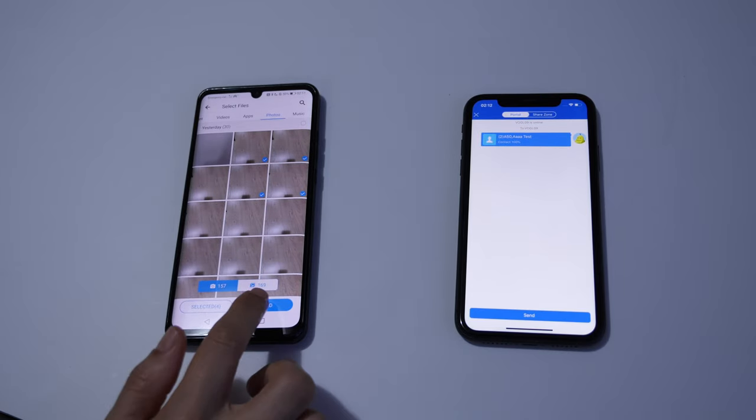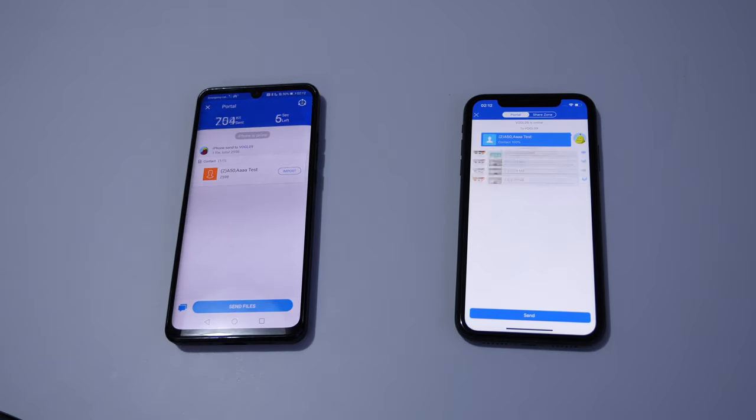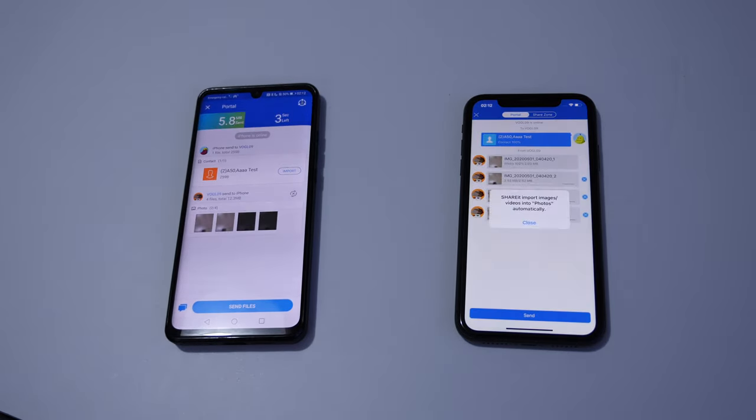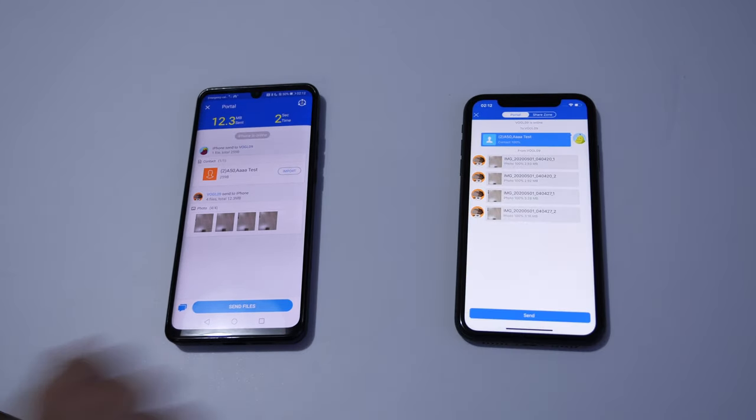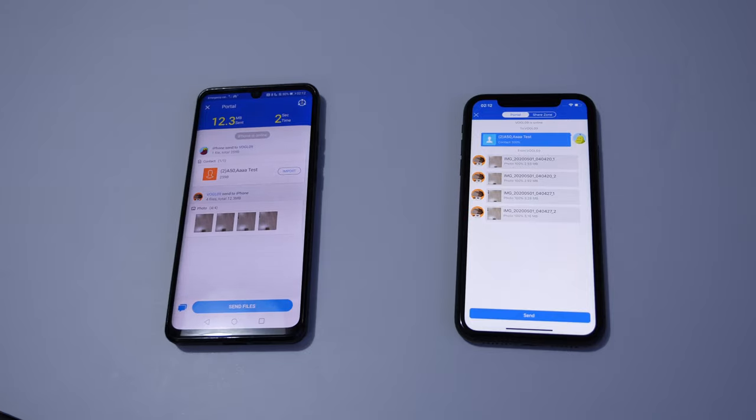They will appear on the Apple device. If you get this message, just press close. This is just notifying you that the image has been imported to your gallery.